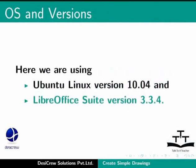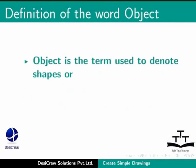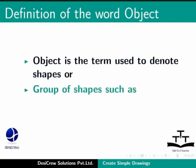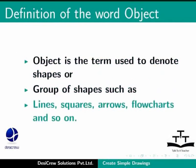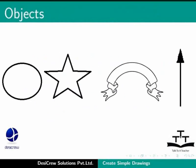Let us define the word object. The term object denotes shapes or groups of shapes used in draw such as lines, squares, arrows, flowcharts and so on. All the shapes shown in this slide are referred to as objects.